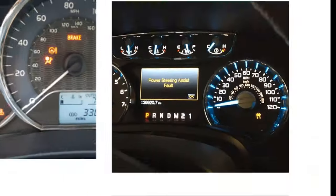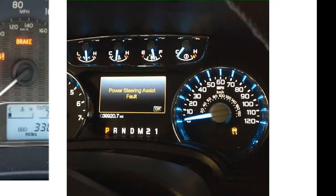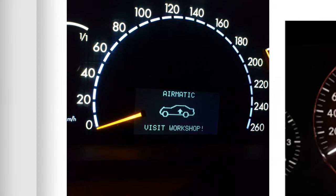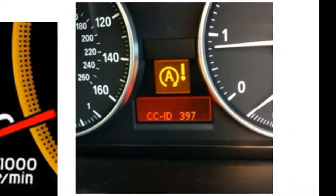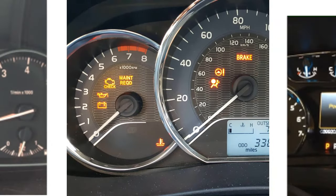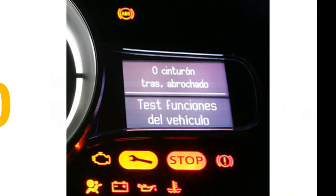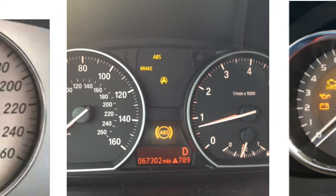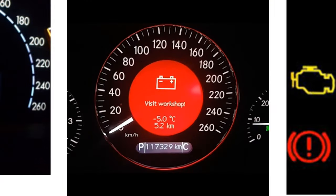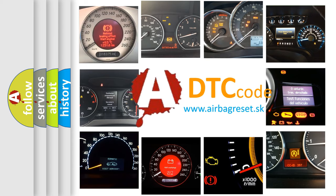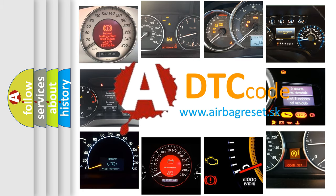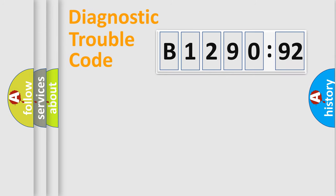Welcome to this video. Are you interested in why your vehicle diagnosis displays B129,092? How is the error code interpreted by the vehicle? What does B129,092 mean, or how to correct this fault? Today we will find answers to these questions together.